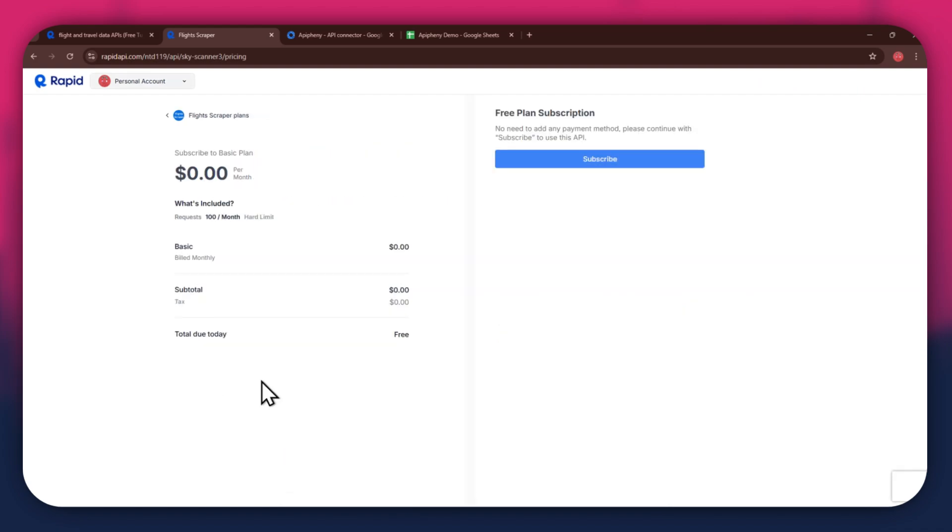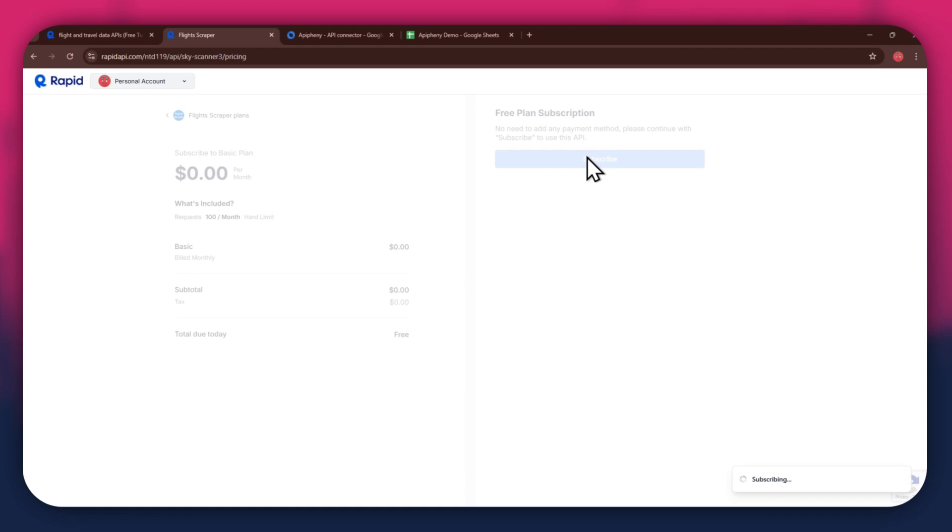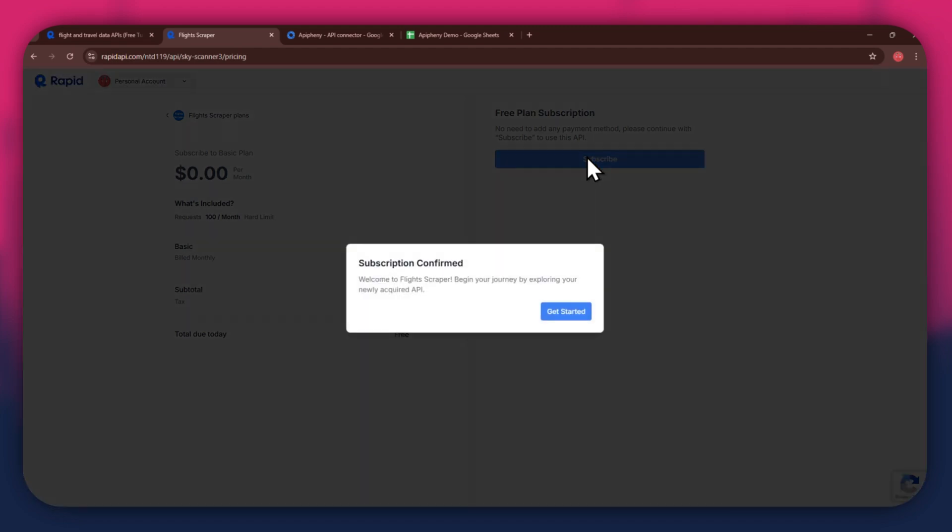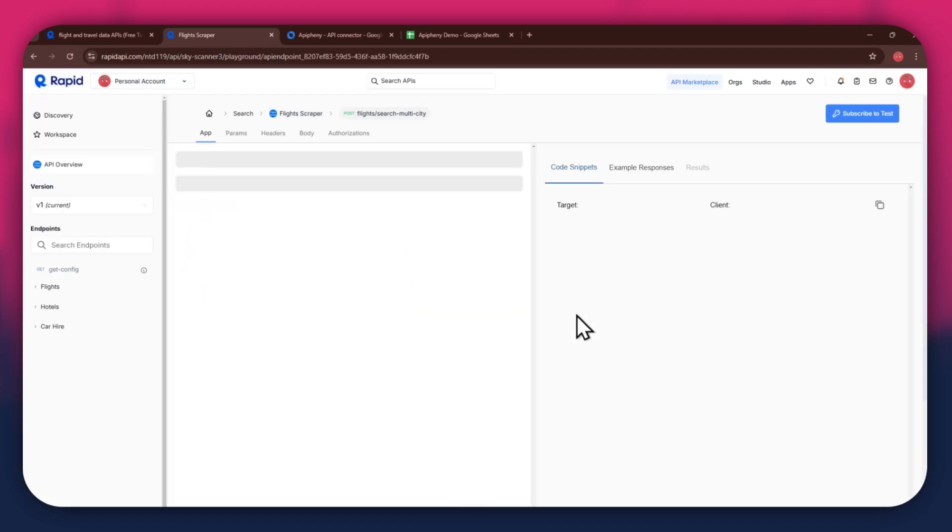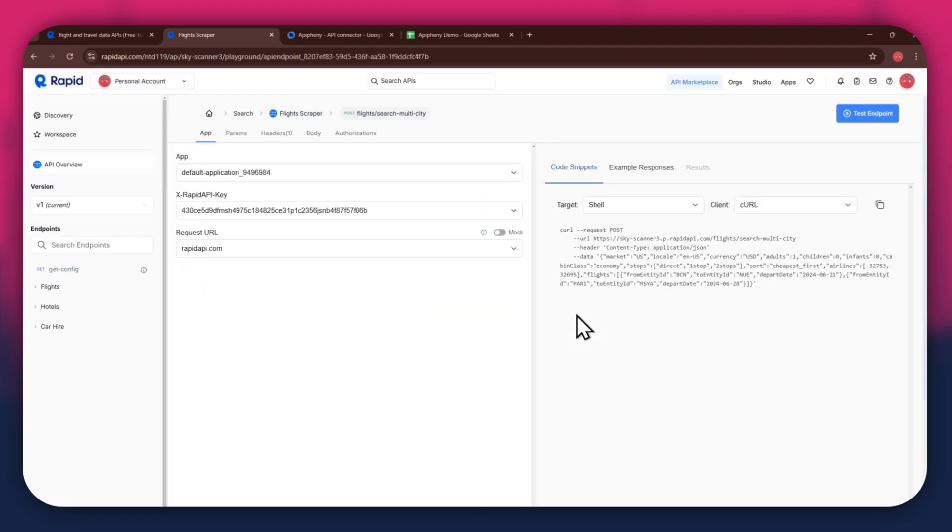After selecting the plan, make sure to link a debit or credit card with your account. Once linked, click on the Subscribe button to complete the subscription process. After the subscription is successful, you will have a congratulatory message showing up. Now, the next step is to select the target endpoint.